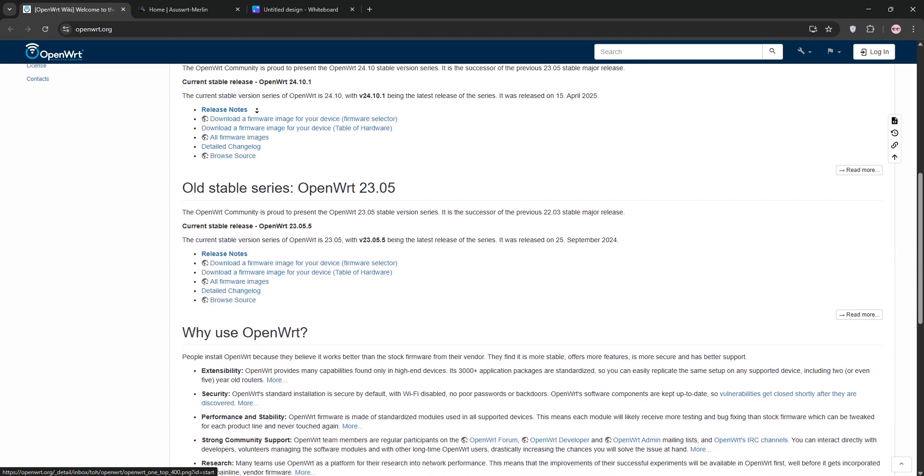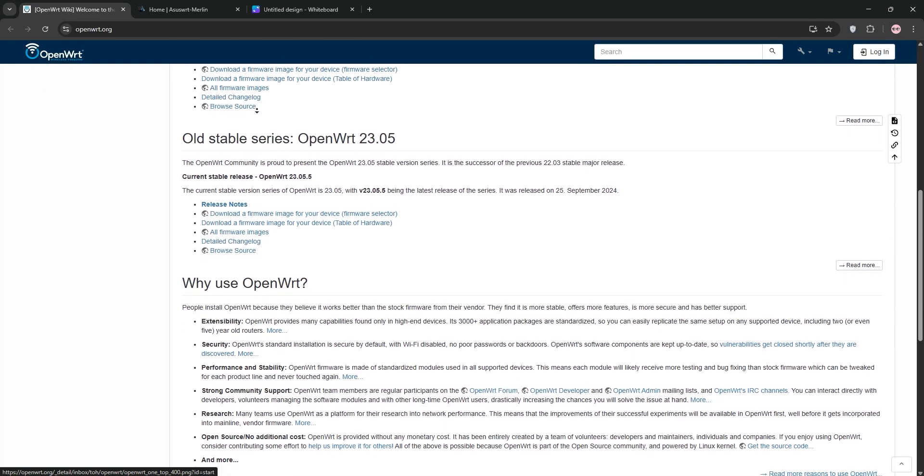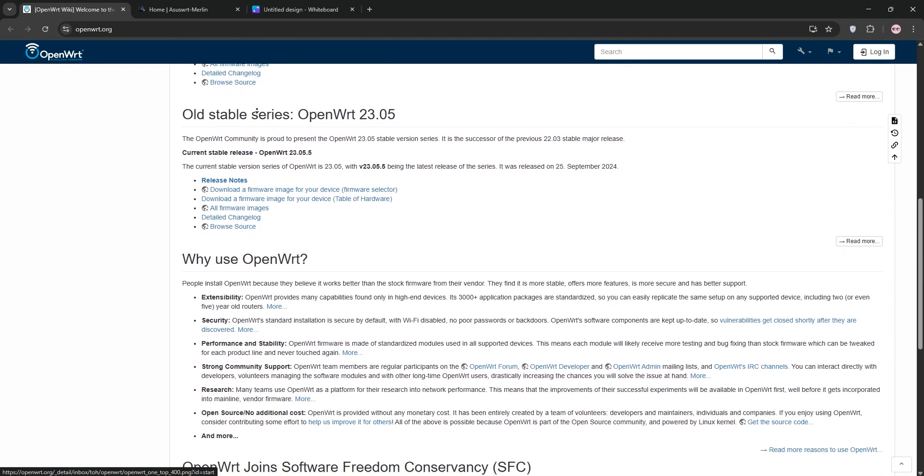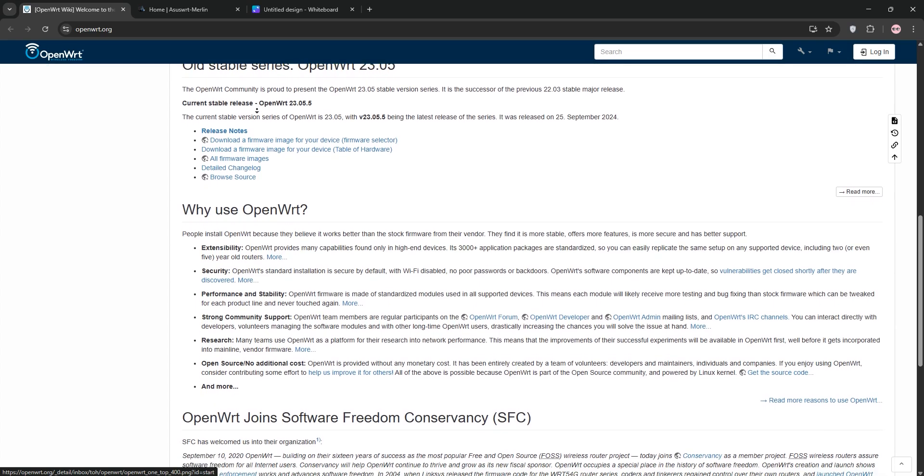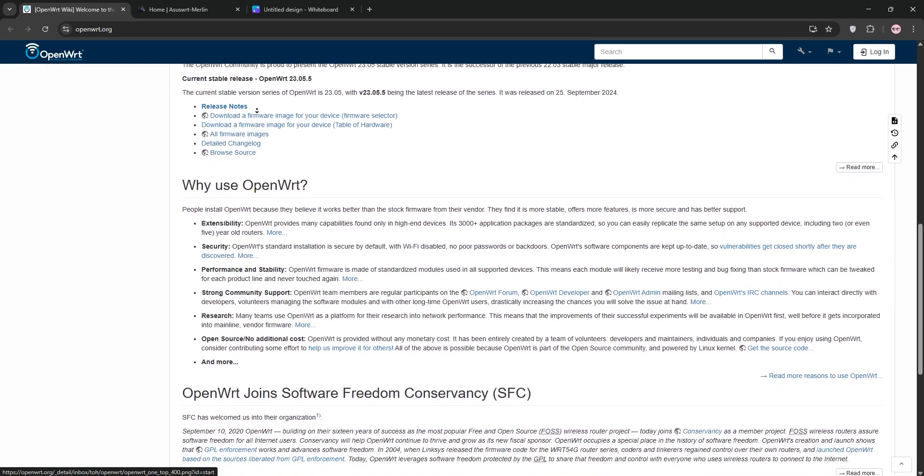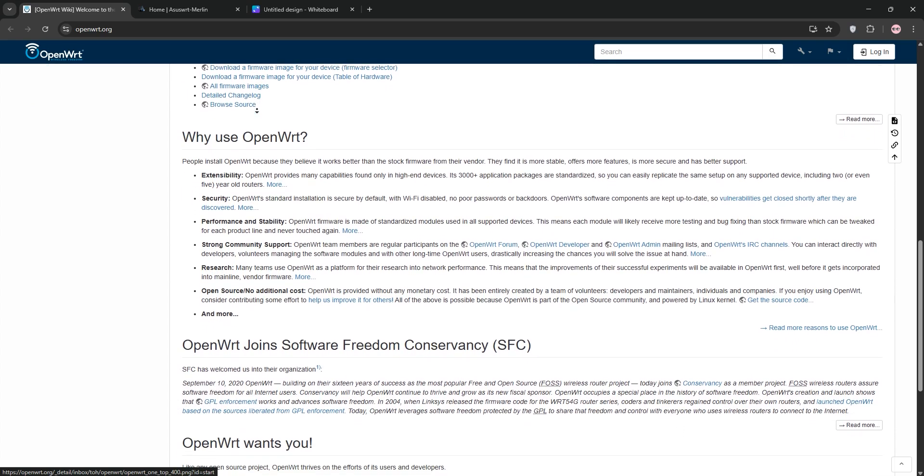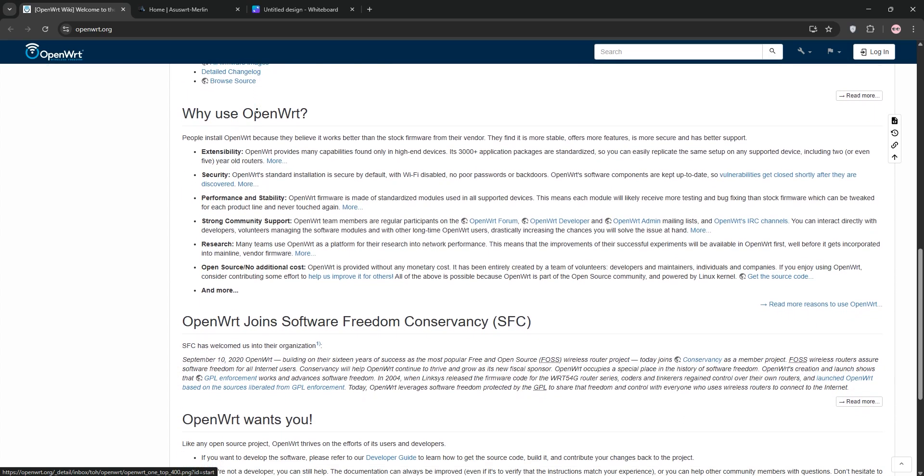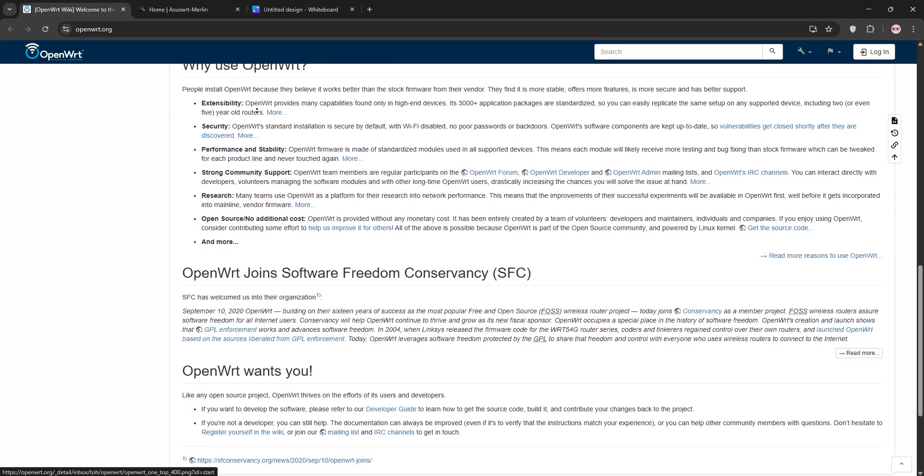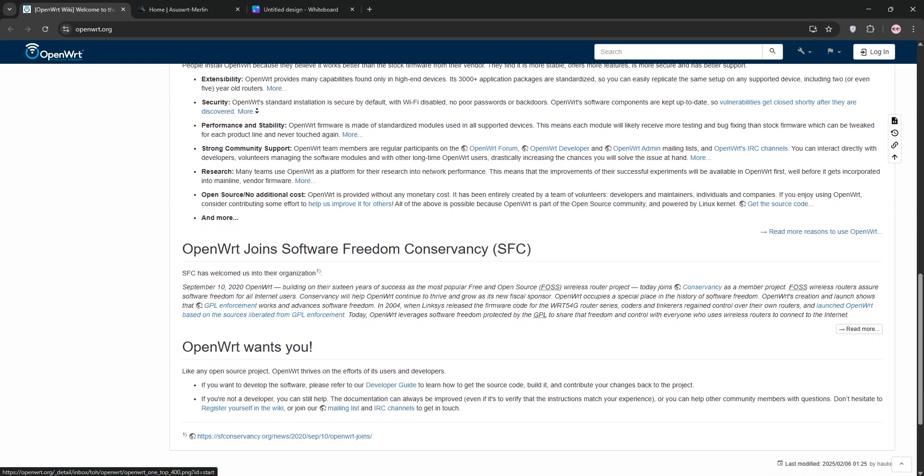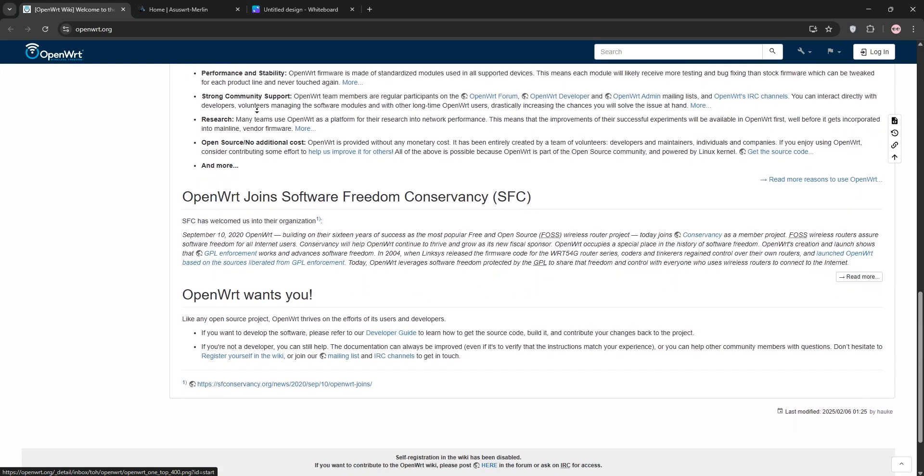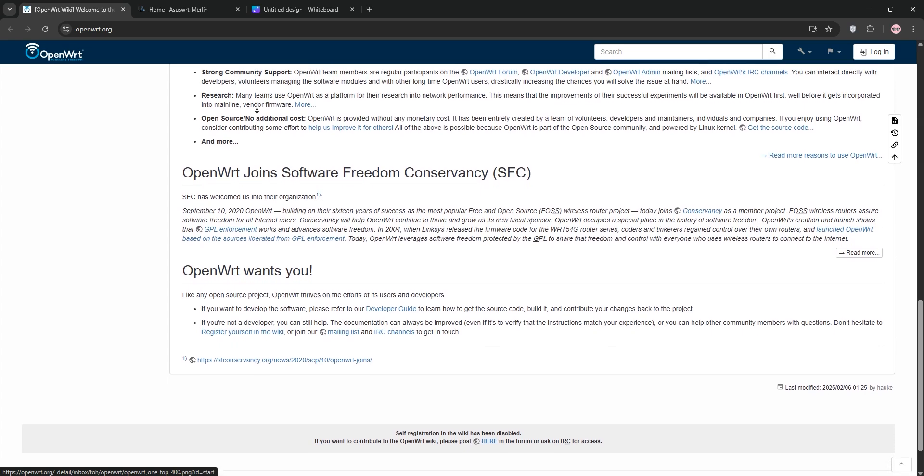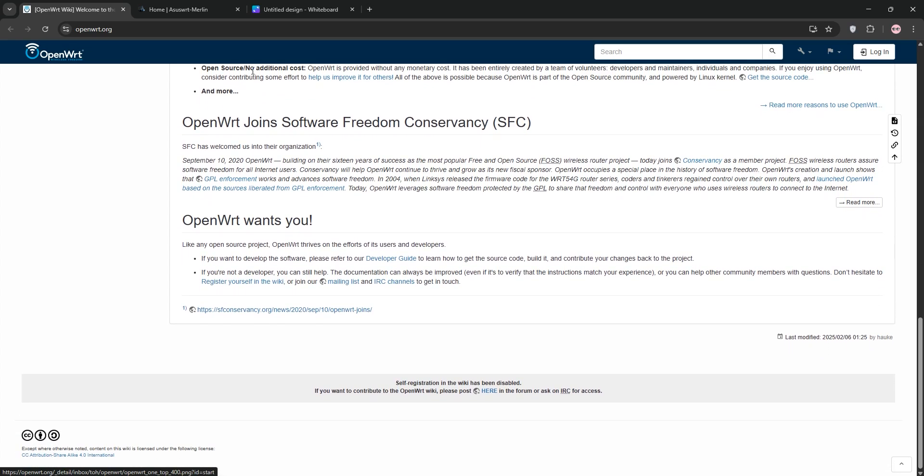OpenWRT is a Linux-based open-source firmware for routers. It's highly customizable with a writable file system and over 8,000 software packages via its OPKG manager. You get granular control over VPNs, QoS, and even mesh networking. It's ideal for tech-savvy users who love tweaking, but it's complex, lacks some proprietary drivers, and needs technical know-how.